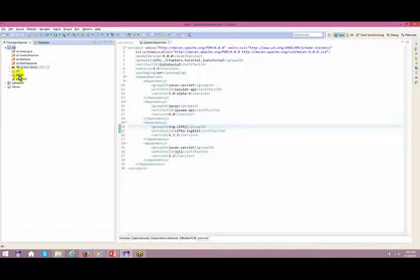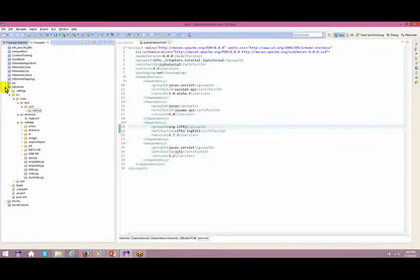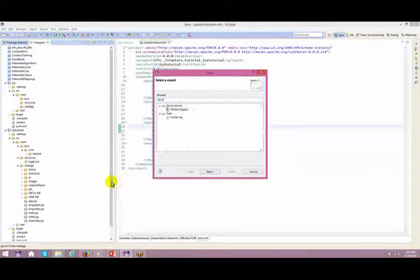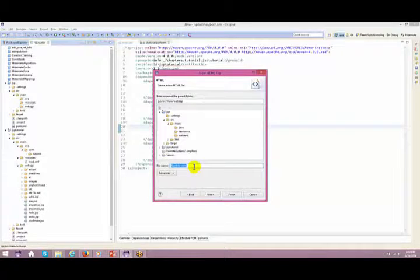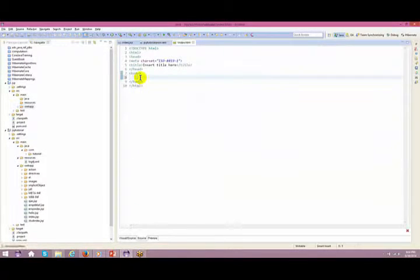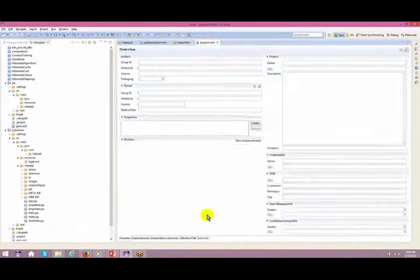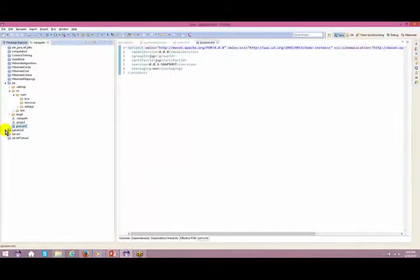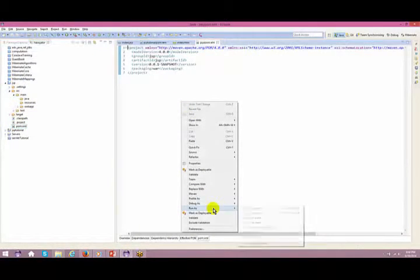A JSP module gets created. I'm going to create a small JSP inside it — starting with an HTML file for now. Right-click, New > Others > HTML > HTML file, name it index.html, and click Finish. To run it, right-click and run as Maven Install. I got some problems, so let me run Maven Install again.